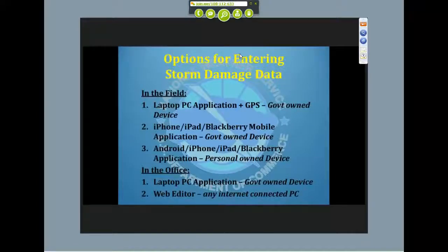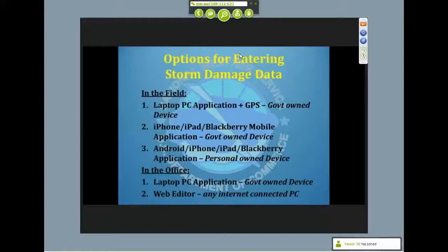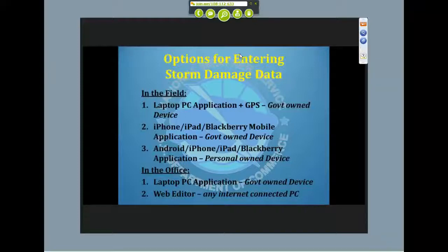Your options for entering data into the system include the laptop PC application designed to run on a Windows PC, and iPhone, iPad, Blackberry, and Android applications. You can't install Android on government-owned devices since there are no government-owned Android devices at this point. If you have a government-owned iPhone or iPad, that's an option. You also have the option of installing on your own personal device, though you do have to sign a security waiver issued by the Weather Service CIO's office.